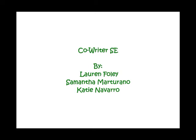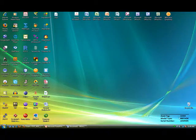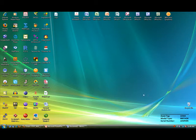Co-Writer SE by Lauren Foley, Samantha Martirano, and Katie Navarro.